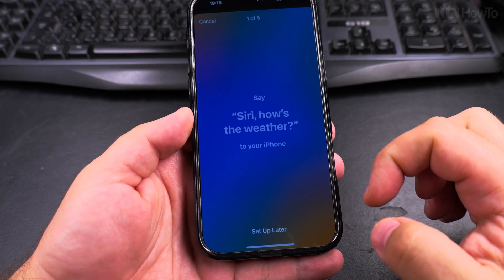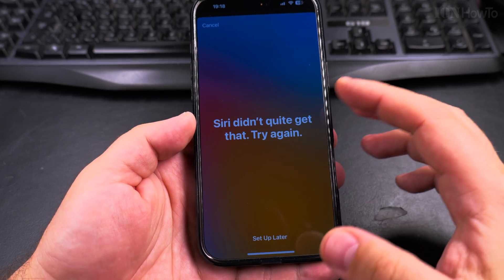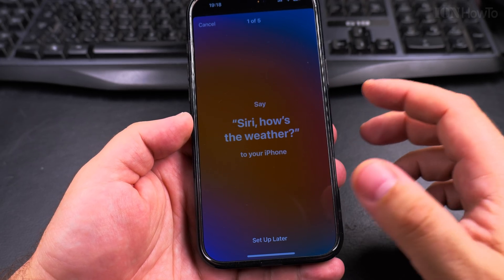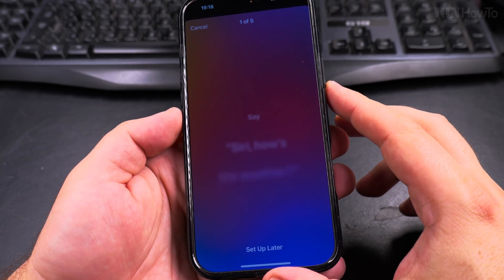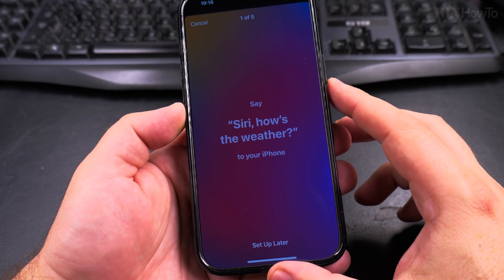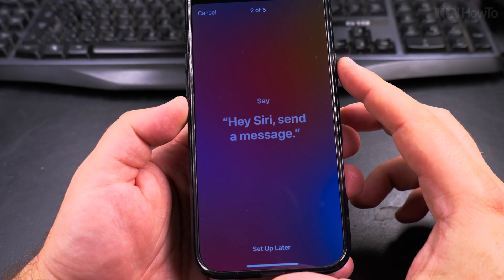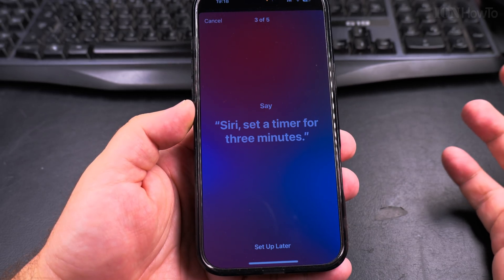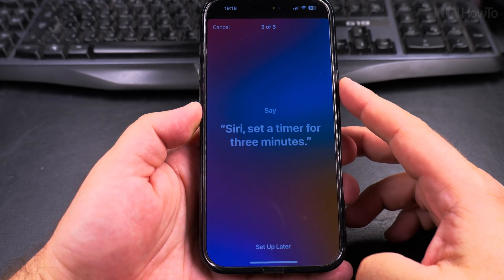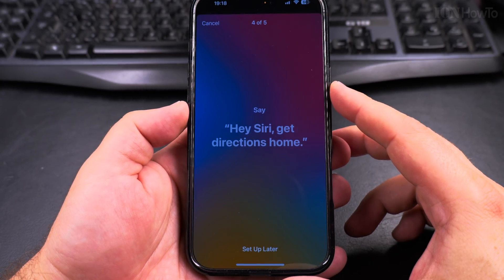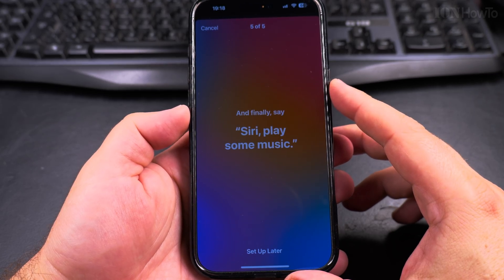Say 'Siri, how is the weather?' — Siri, how is the weather? Hey Siri, send a message. It's really impressive. Siri, set a timer for three minutes. Hey Siri, get directions home. Siri, play some music.